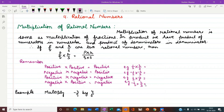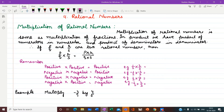In multiplication of rational numbers, it is seen as multiplication of fractions. In the product, we have the product of numerators in the numerator and product of denominators in the denominator. If we take two rational numbers as P upon Q and R upon S, their product P upon Q into R upon S will be equal to P into R upon Q into S. Here P and R are numerators, so we write P into R in the numerator, and Q and S are in the denominator, so we write Q into S in the denominator.